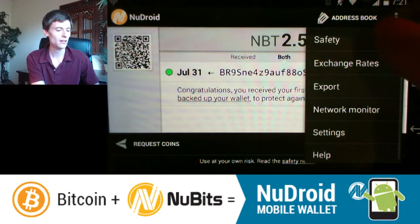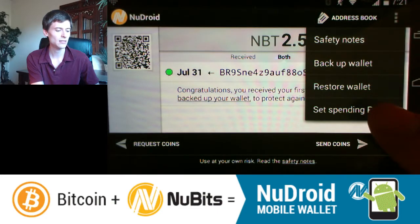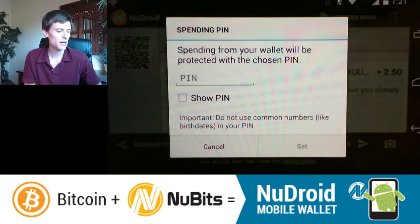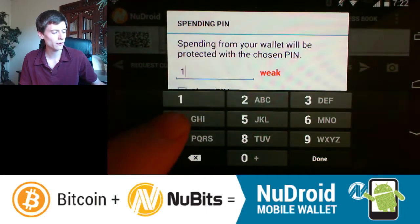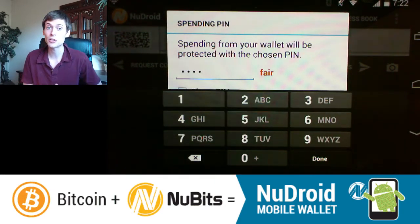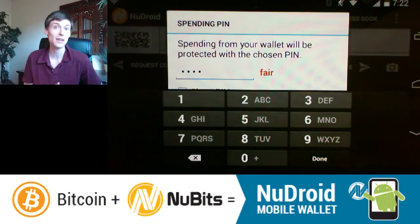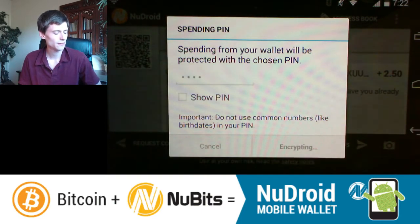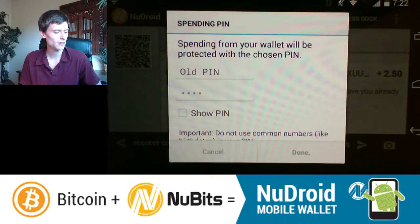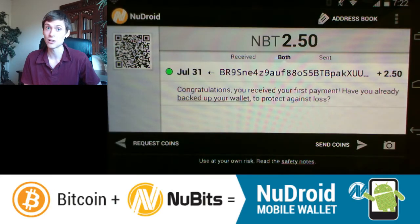Tap the dropdown and under Safety choose Set Spending PIN. Your wallet will be protected with the chosen PIN. I like to use just a four-digit code — here I'll use 1485. It's not super secure, but it's enough so that if someone picks up my phone they can't quickly spend the funds, because they don't have a lot of time to guess different combinations.